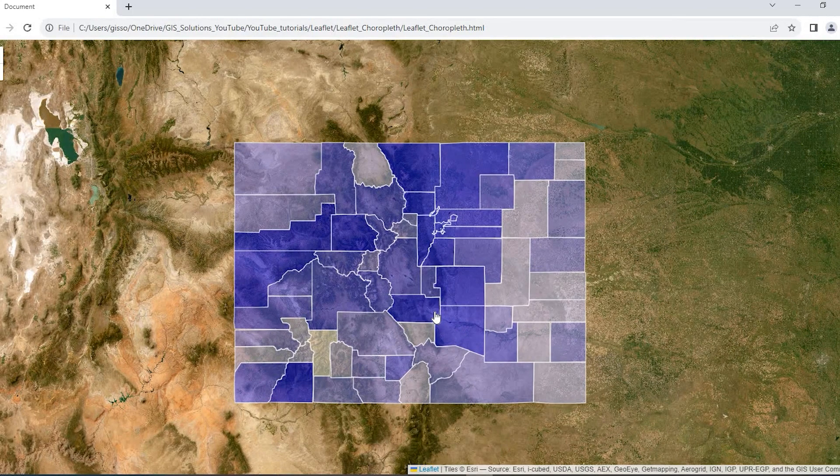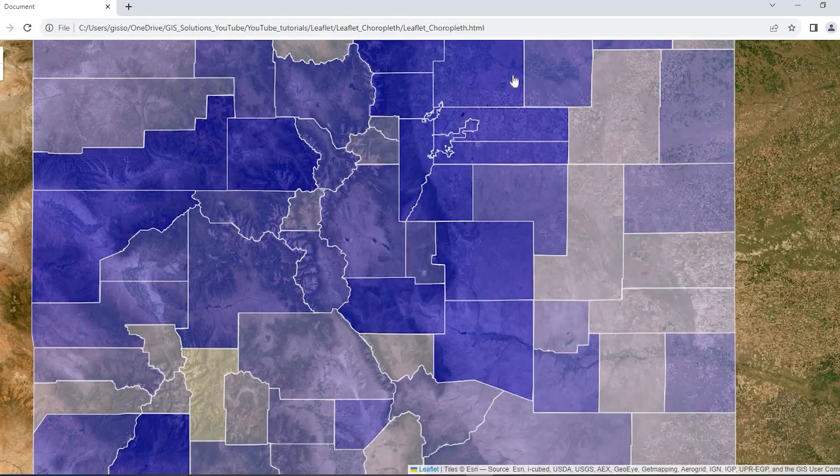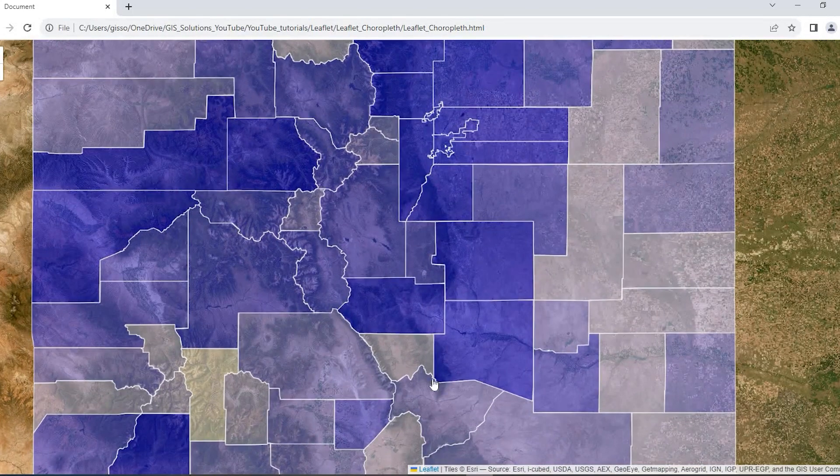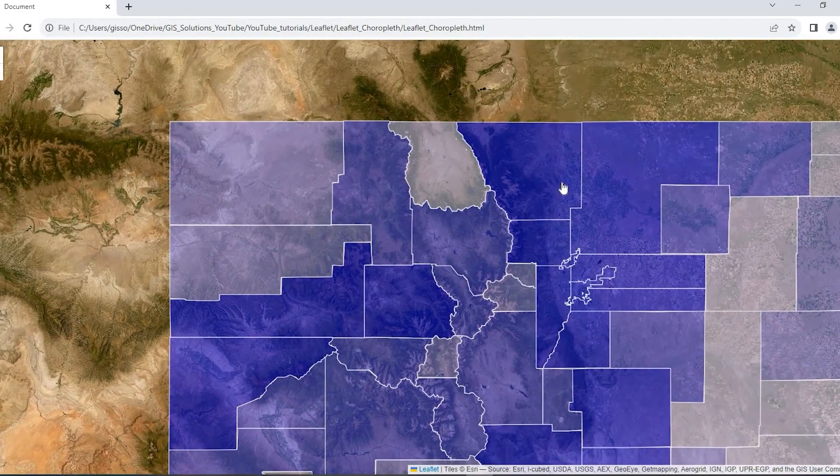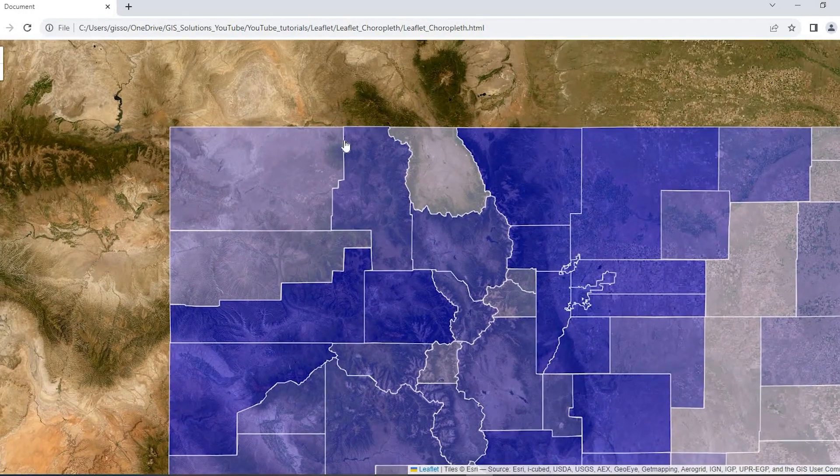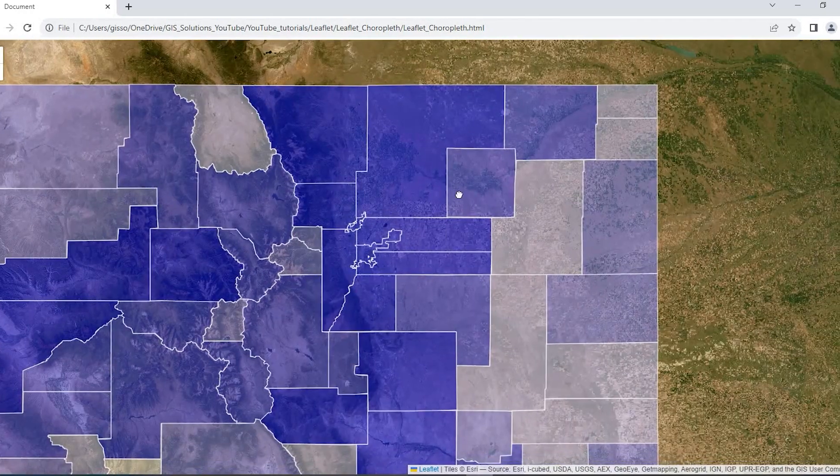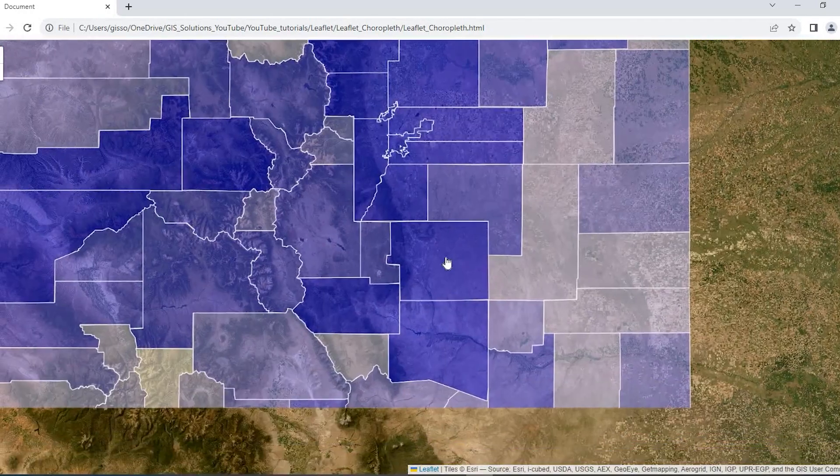Hey guys, Pete here with GIS Solutions. Today I'm going to show you how to add GeoJSON data to your Leaflet web map to create a Choropleth thematic map. Stay tuned.